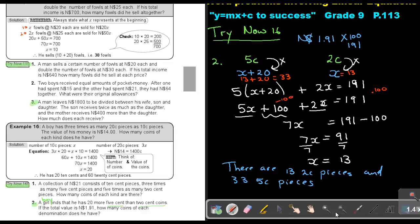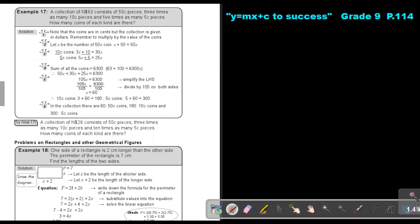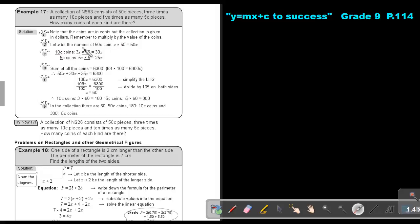Let's look at the next one — next page. A collection of $63 Namibian dollar consists of 50-cent pieces, three times as many 10-cent pieces, and five times as many 5-cent pieces. How many coins of each? Note that the coins are in cents but the collection is given in dollars, so remember to multiply by 100 to get cents, and remember to multiply the value of the coins. Let X be the number of 50-cent pieces; the 10-cent is 3X times 10, giving 30X; and the 5-cent is 5X times 5, giving 25X. Adding up gives 6,300 cents, and just divide to get the answer.